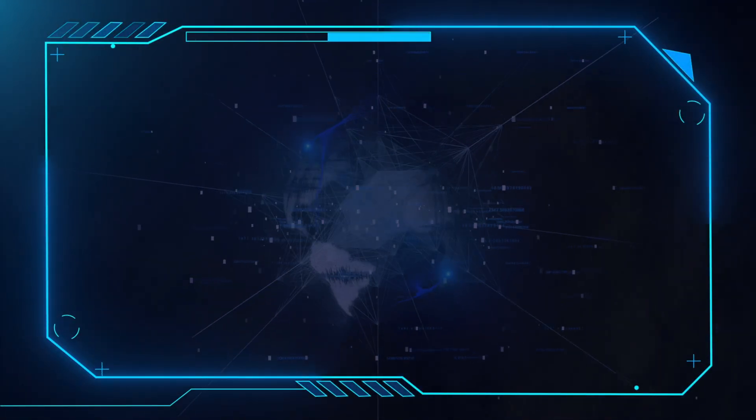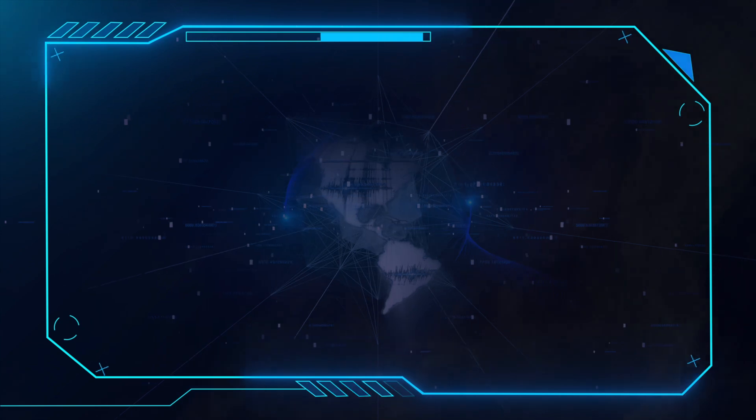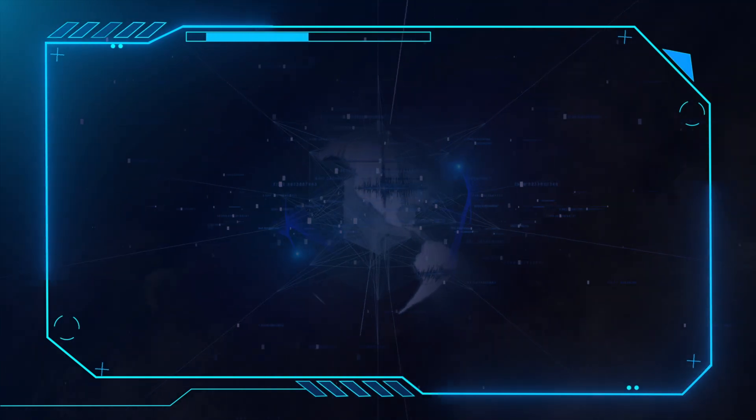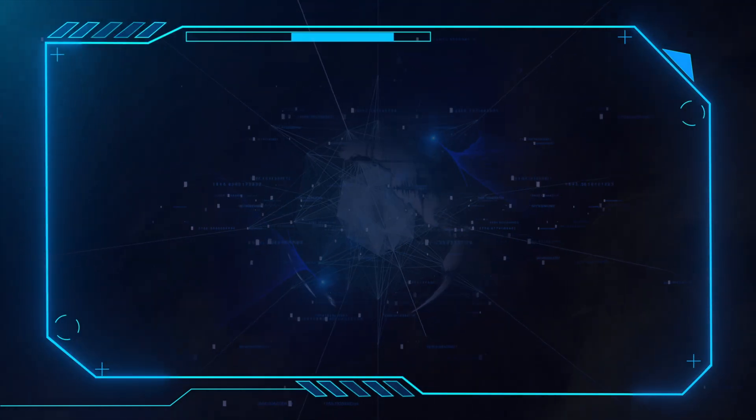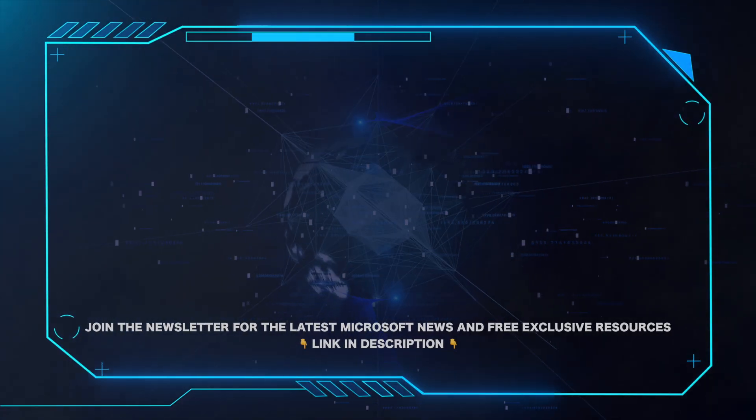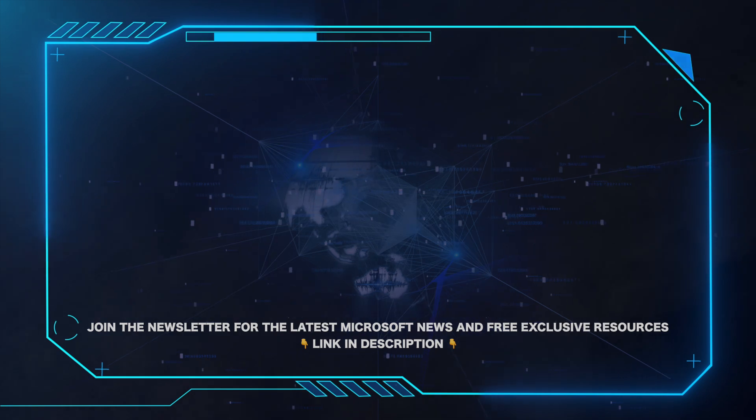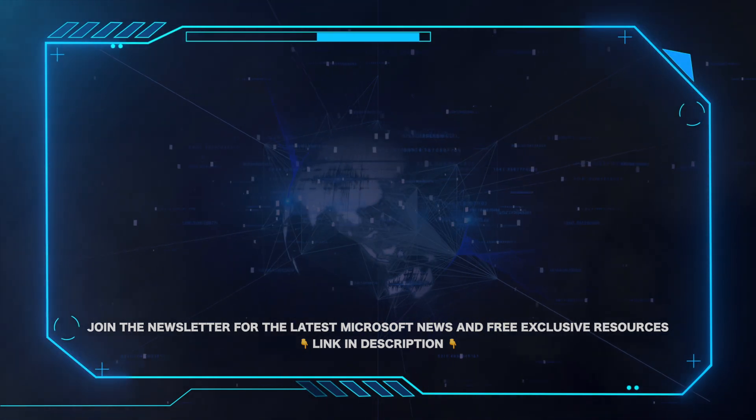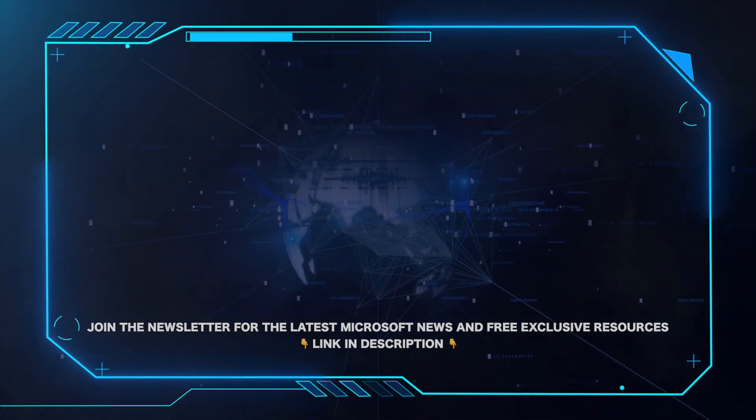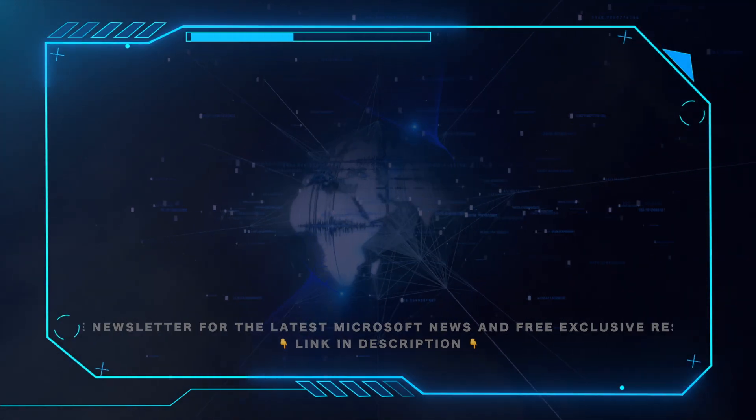That's all for this video. Please leave a comment if this helped and hit the subscribe button for more Microsoft videos. Also, for all the latest Microsoft news and free exclusive resources, be sure to click the link in the description and grab our weekly newsletter.